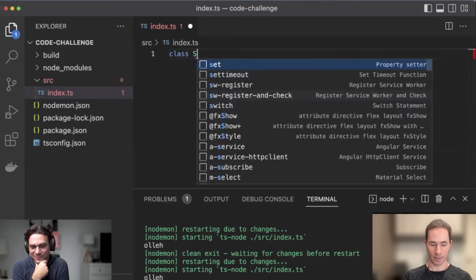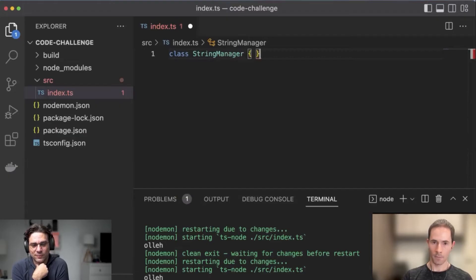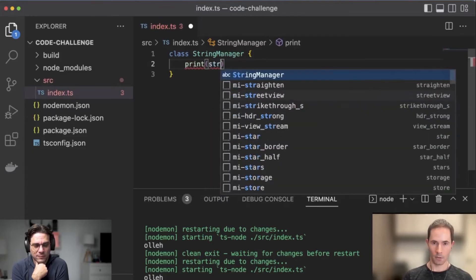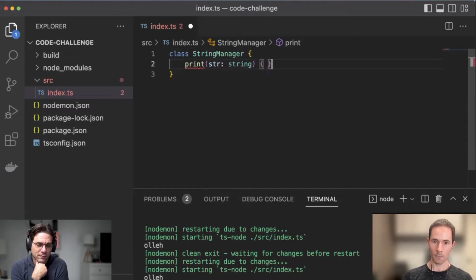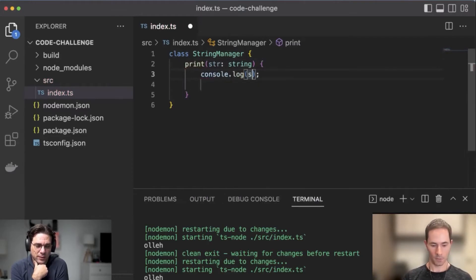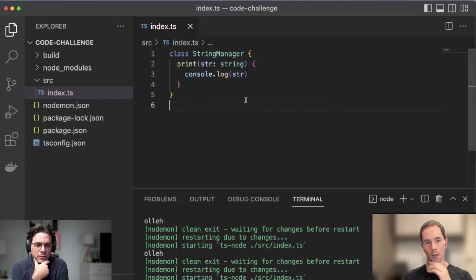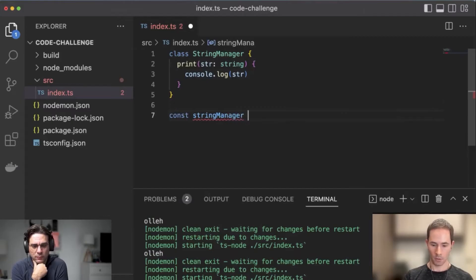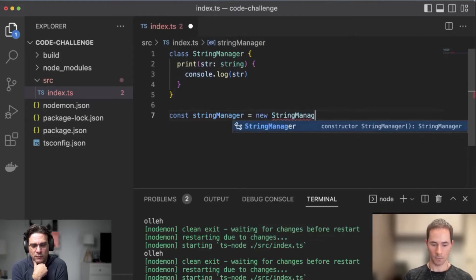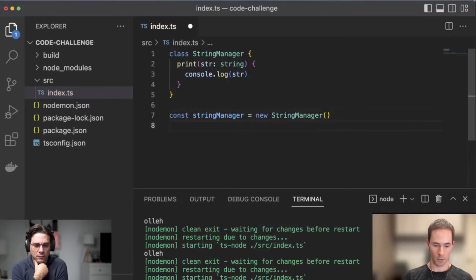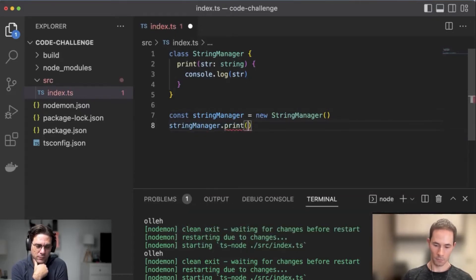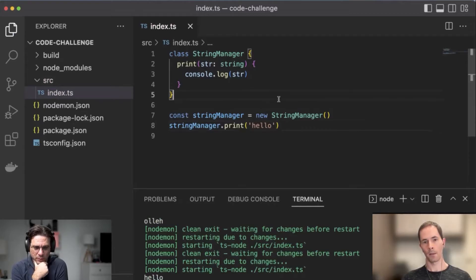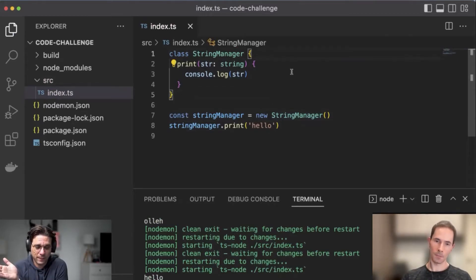Let's start creating the class StringManager, with a simple print method that does a console.log of the string. Let's create an object — new StringManager — and then we call the print method. It's returning undefined because we're not doing anything yet, right? Exactly.